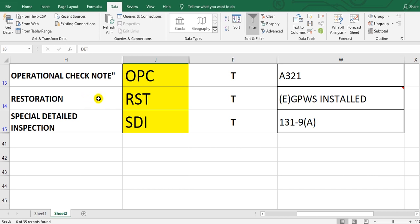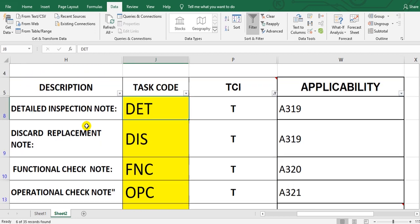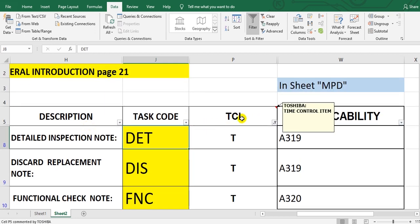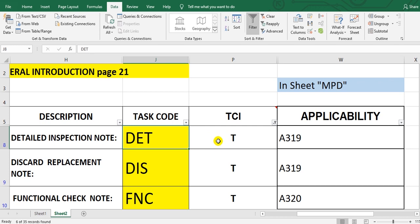Special detailed inspection. This is special, which means maybe NDT, non-destructive test. Okay, these are the items of the time control items. Collect all these tasks and put them in a sheet and trace them carefully.